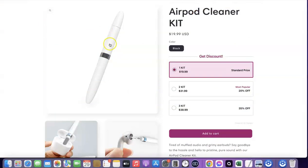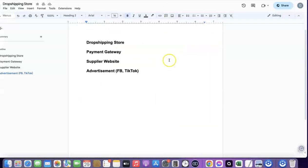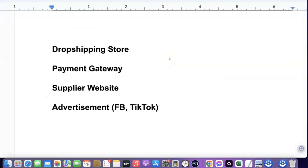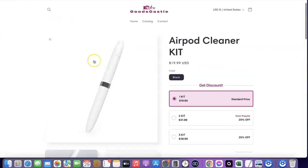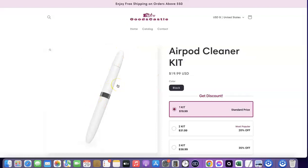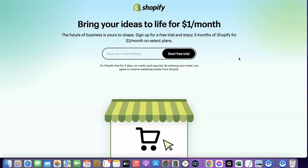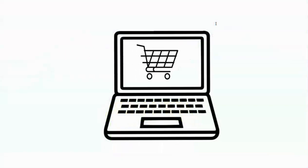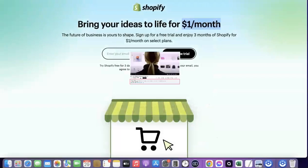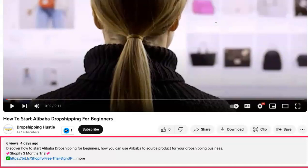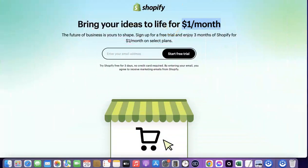To start your own dropshipping business, there are a couple of things you'll need. The first thing is a dropshipping store. My store is created with Shopify, and I'm going to add a link in the video description so you can set up your own Shopify store. When setting up your Shopify store, you only pay one dollar per month for the next three months, which gives you enough time to understand how the platform works.